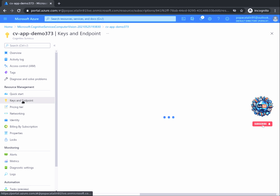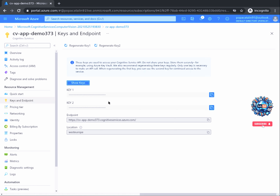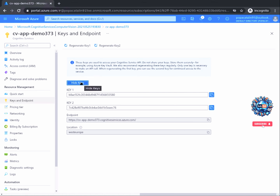Here, once accessed, you will see four parameters. The first two are keys used for authentication purposes for any API call. These keys are anonymized by default, but if you want to see their string value, you can simply click on Show Keys. At any point, if you feel that your keys are not secure anymore, you can always regenerate them by clicking the Regenerate Key 1 or Regenerate Key 2 buttons.